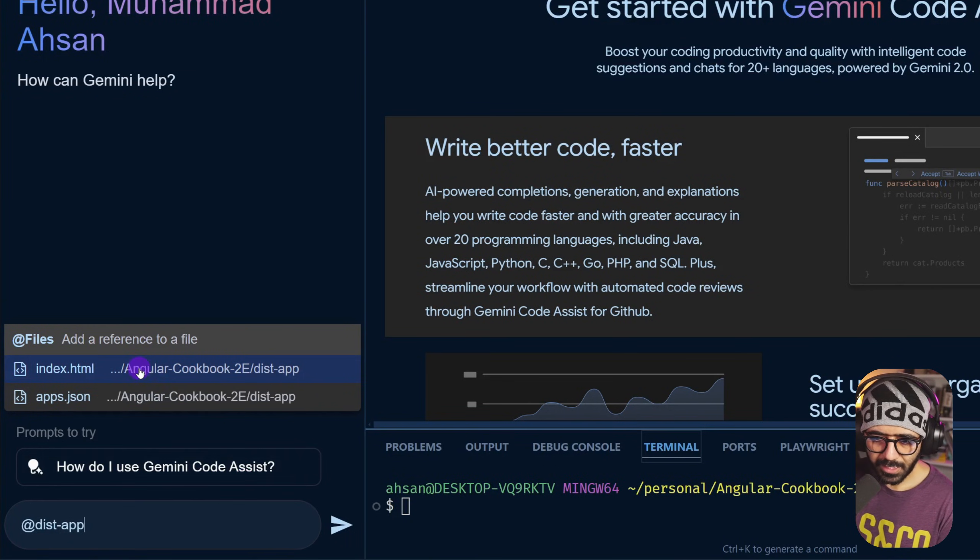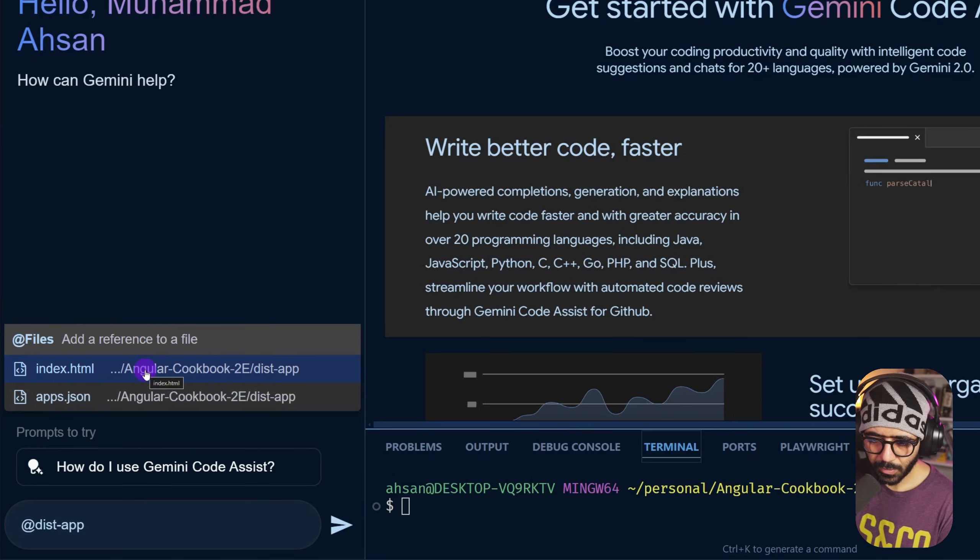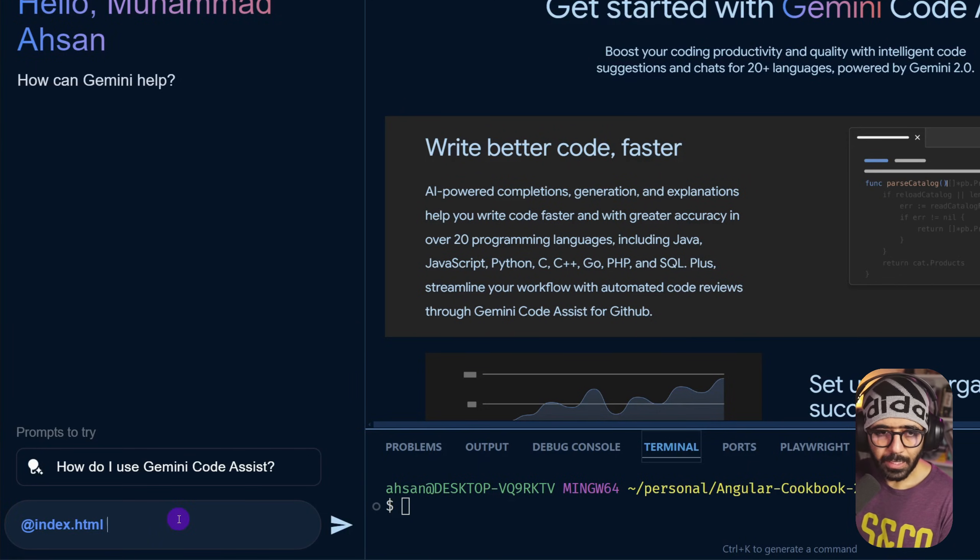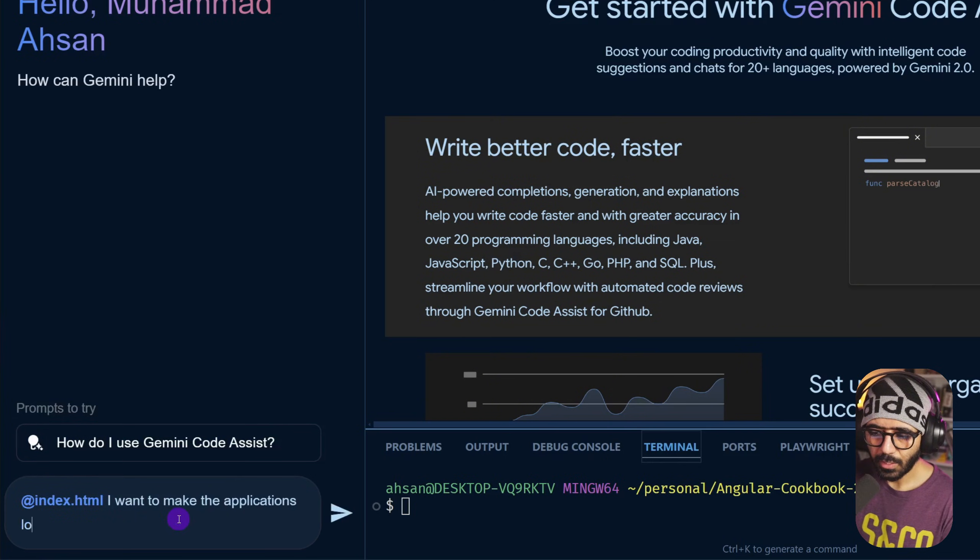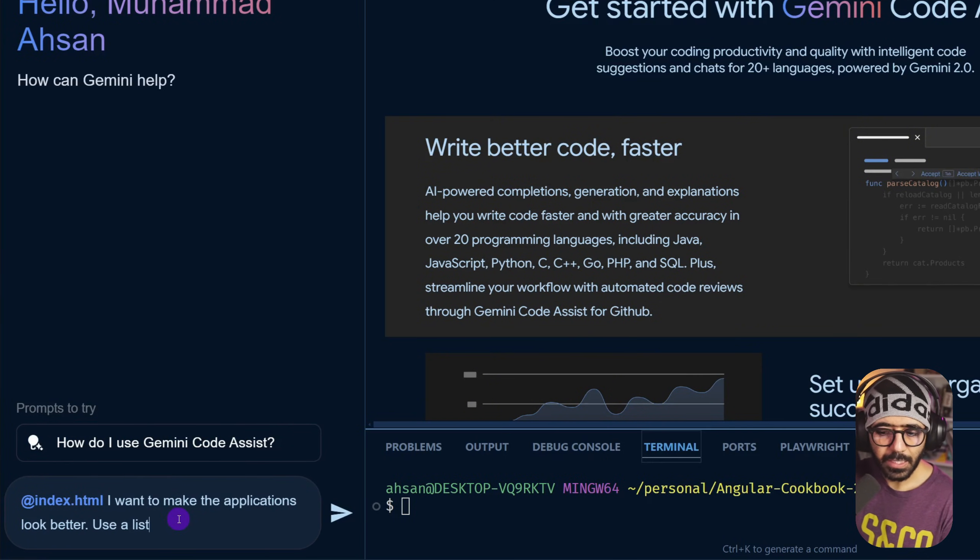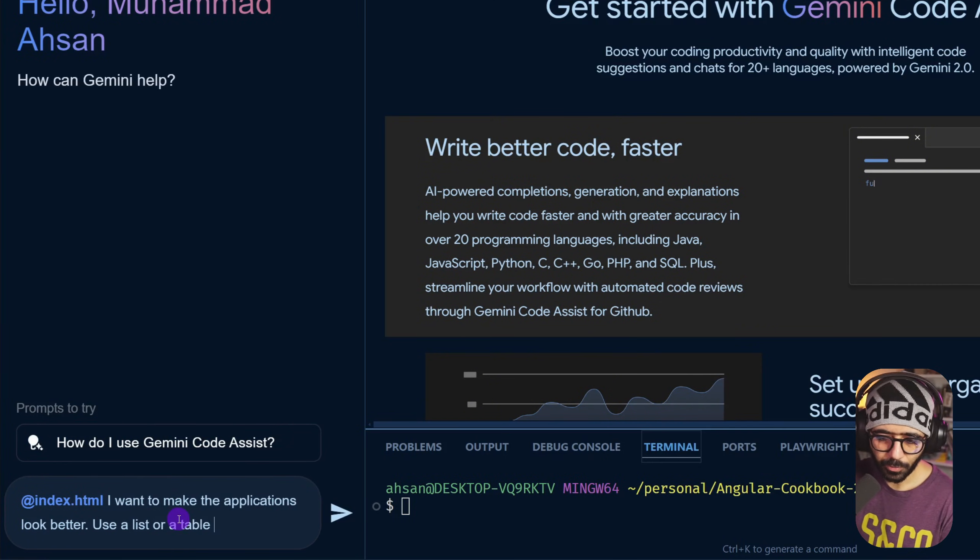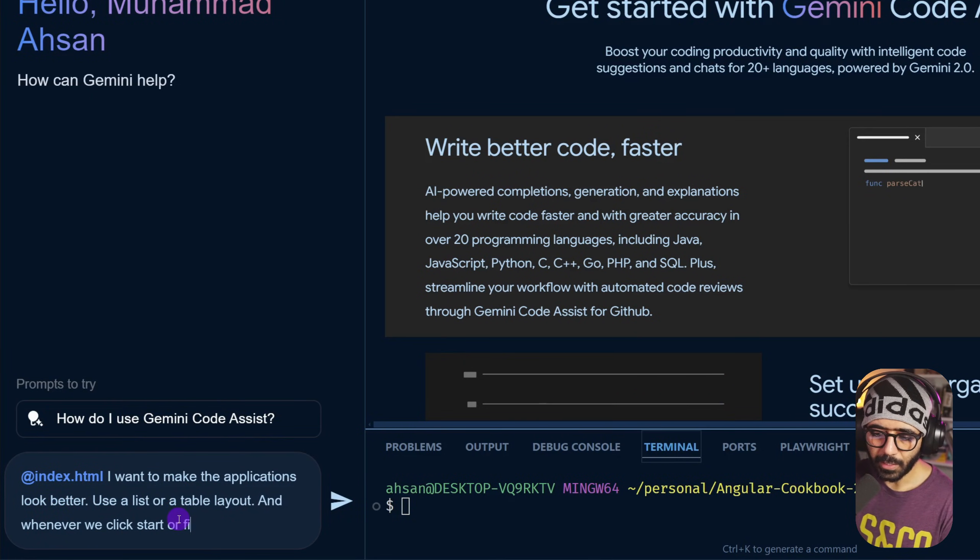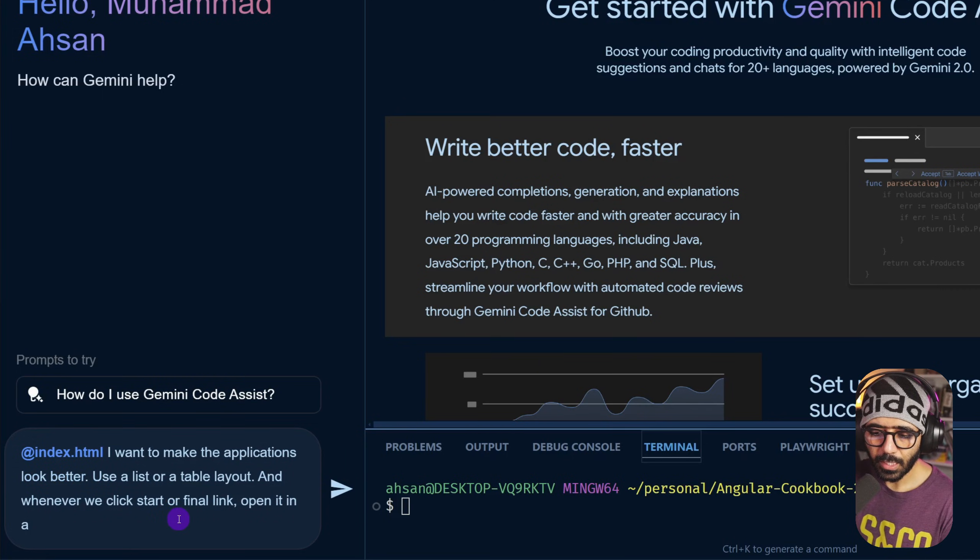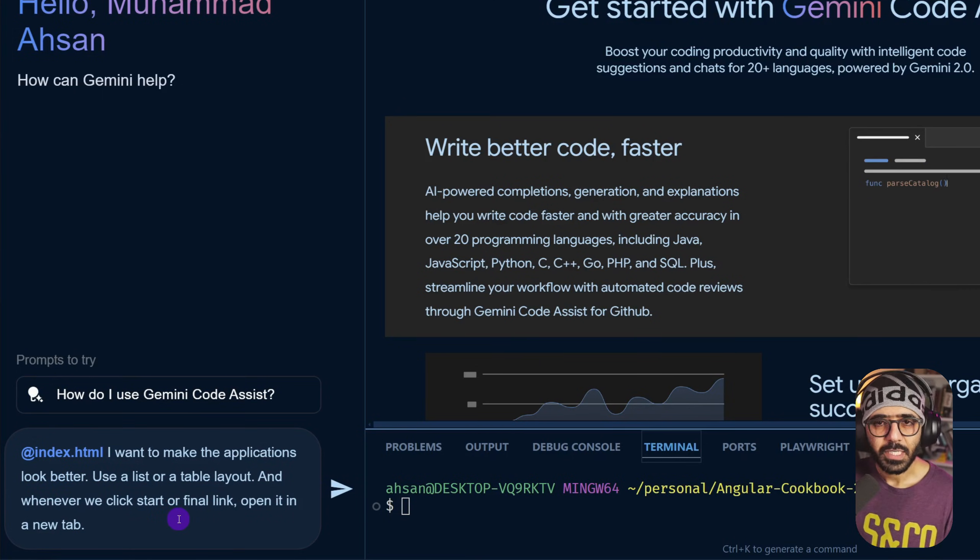Here you see we have the index HTML and the apps.json. I want to add it here and I'm going to say I want to make the applications look better, use a list or a table layout. That's what I'm going to say.